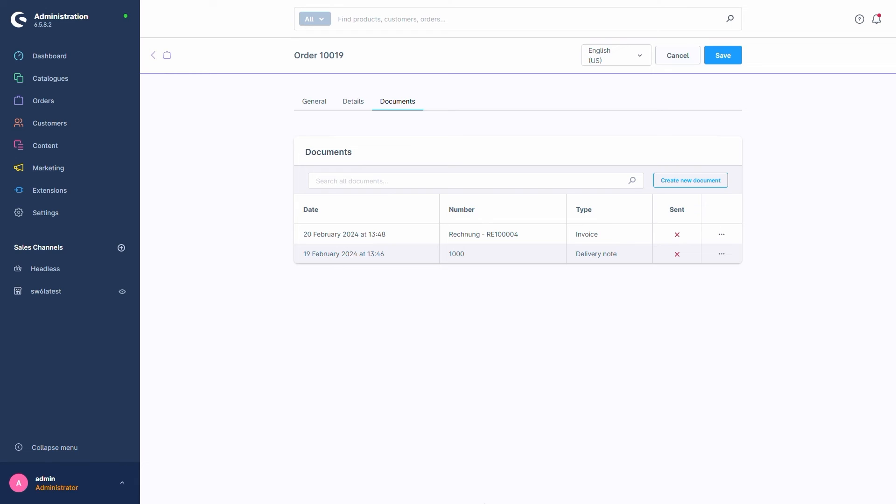Now, in order to show you the final important detail which you can do in the order overview, let's assume that the customer contacted us. They did place an order, but made a mistake. They wanted the order to include a different product as well. No problem!